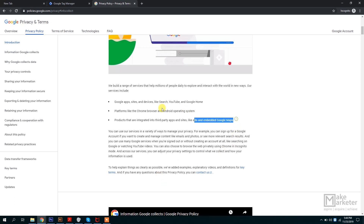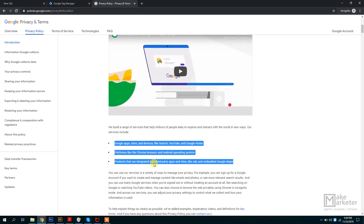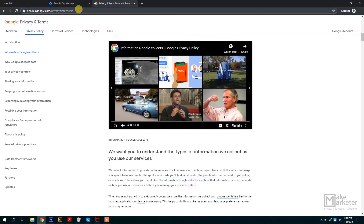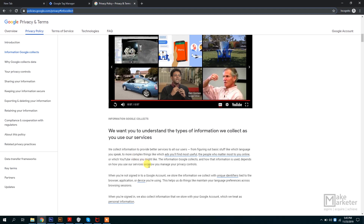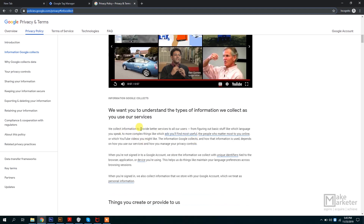Google collects all this information from the way we behave on the web and from the Google accounts we use. It is important to have a complete idea about what information Google is collecting before you become a data analyst or work in web analytics, because you'll deal with extremely high amounts of data. Google says they collect information to provide better services — from basic things like which language you speak to more complex things like which ads you find most useful.